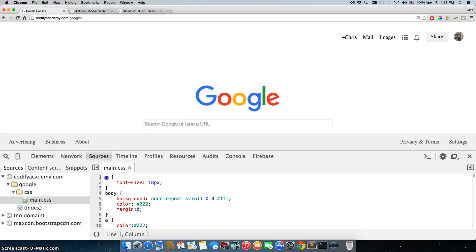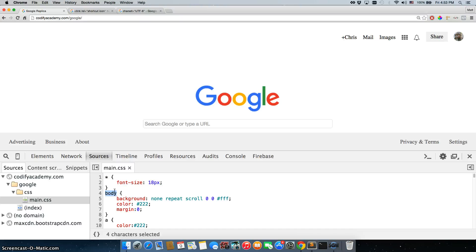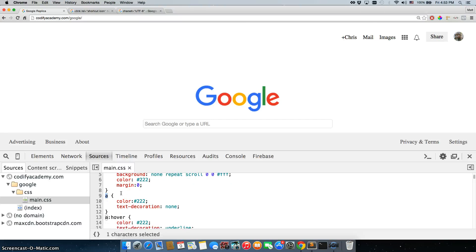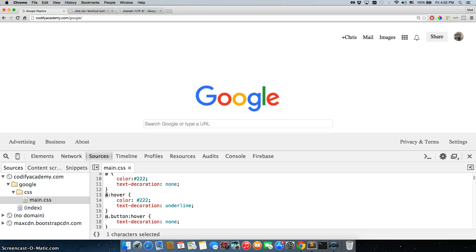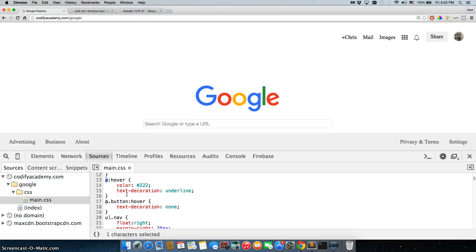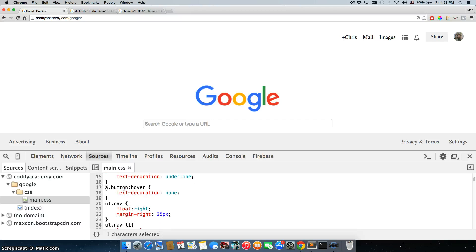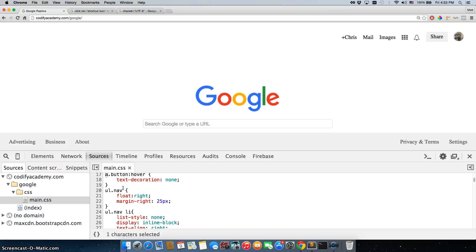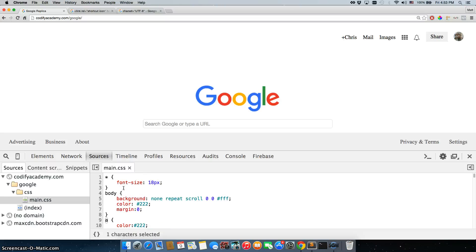So we have our selectors here, asterisk means everything, so it wants everything to have a natural font size of 18 pixels. Body is connected to the body tag. A is connected to every A tag. A hovers every time you hover over an A tag, you want these rules to apply. So you can just go one by one and see exactly what it does.